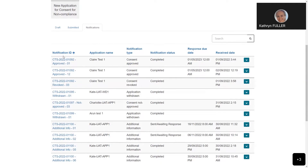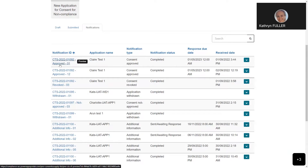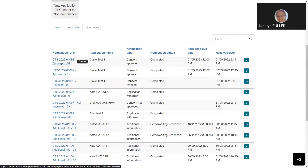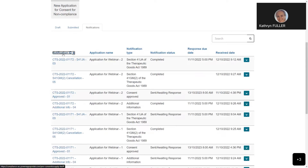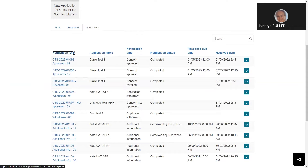The first column is the notification ID - the unique identifying ID for each notification. You may notice it includes the CTS application ID number, followed by the name or type of the notification. For example, CTS application 0192 with a consent approved notification. Clicking on this column will order them numerically. Next is the application name - the name of the consent application to which it's relevant, followed by the notification type, such as consent approved, not approved, application withdrawn, additional information, or the name of a regulatory letter.